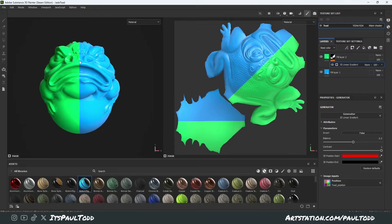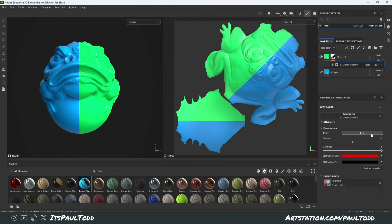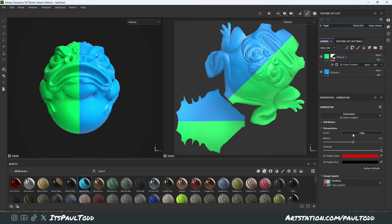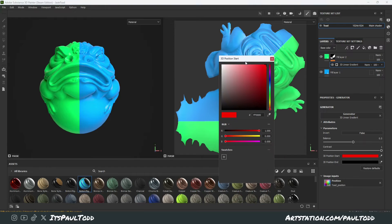We change the balance back to 0.5, so it's dead center. And now we have a perfect gradient going from left to right in the x direction. Of course, if you wanted to go right to left instead, you can just change the parameter of invert — true to false — and it'll switch it over. However, if we then play around with the other channels...